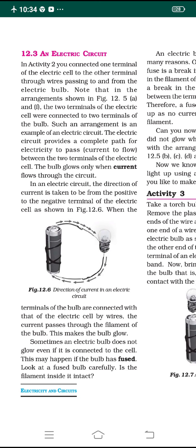This is a very very important concept of this lesson. Any bulb has to glow means the electric circuit should be connected in a proper manner.